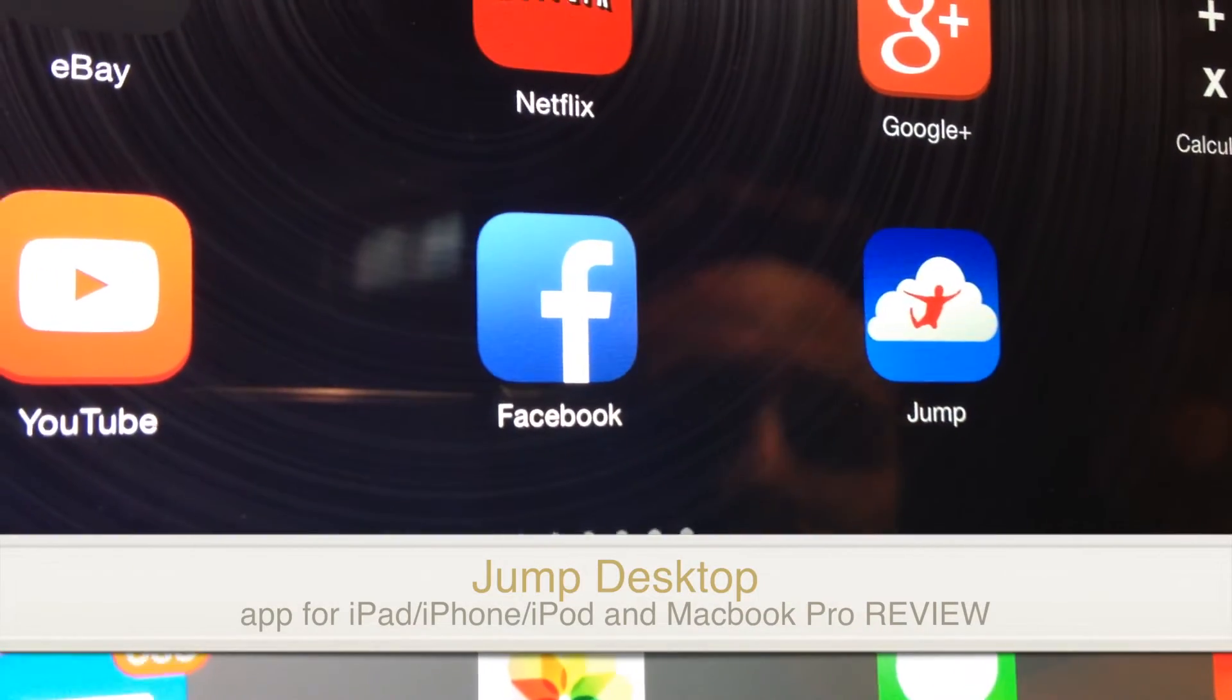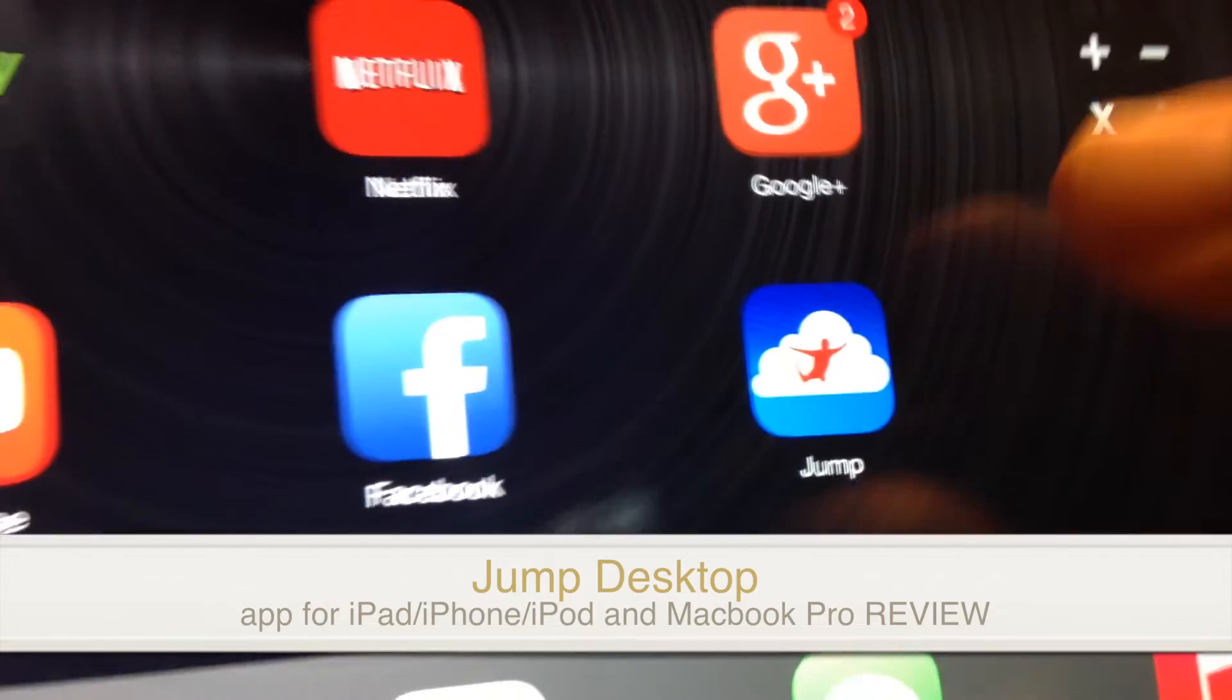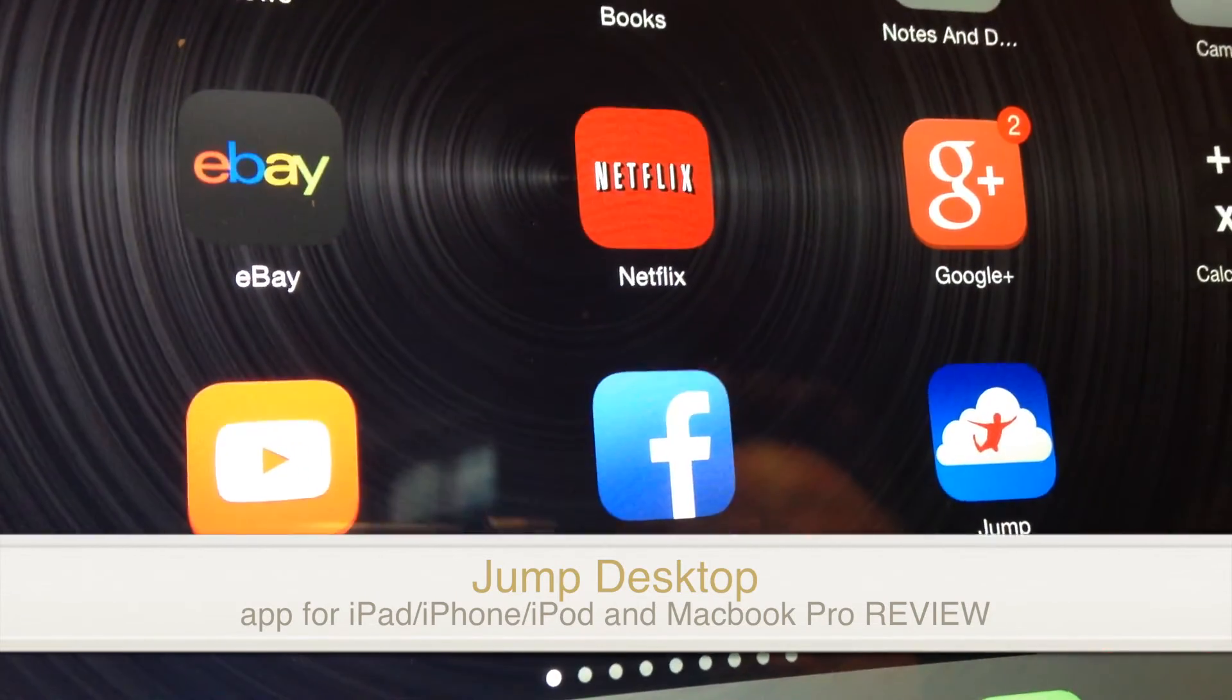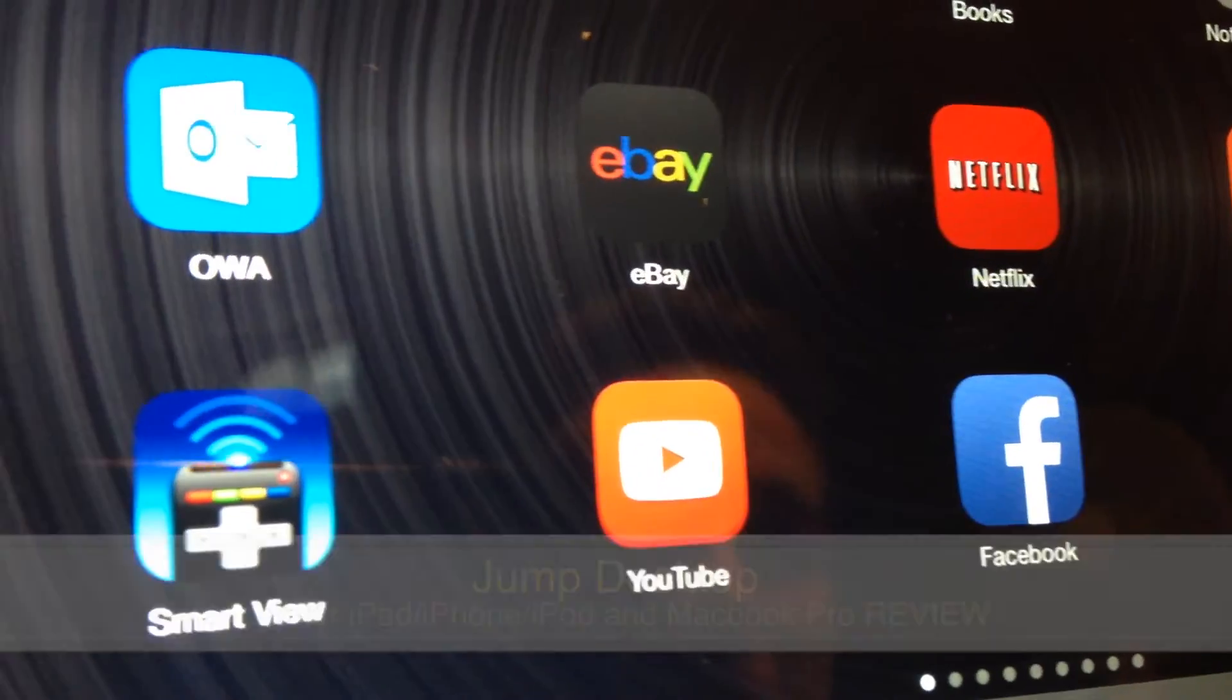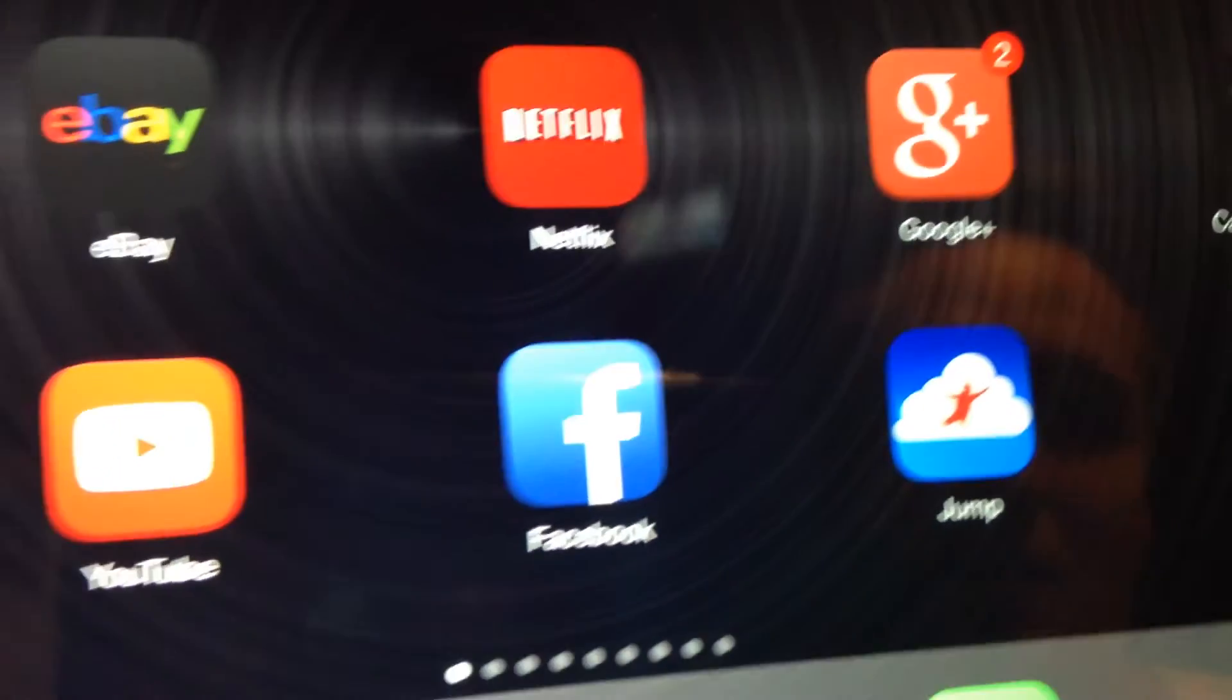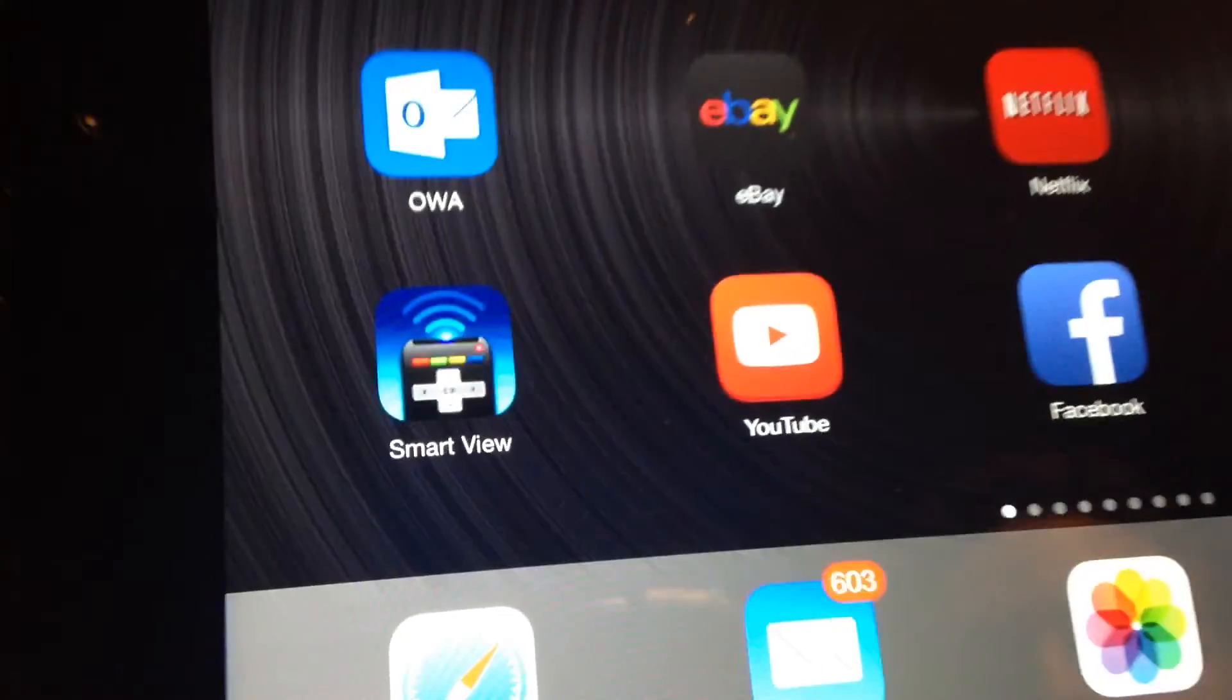Hey guys, so this is a quick video review on Jump Desktop, that's this icon right here, to control your PC from far away or your Mac. It's available for your iPad and iPhone. I'm going to show you how it looks on your iPad. It's going to look the same thing basically on your iPhone.